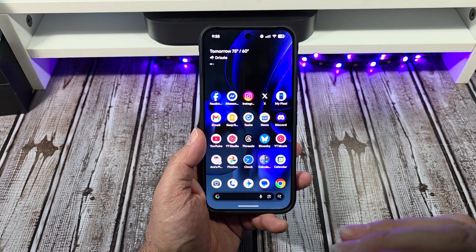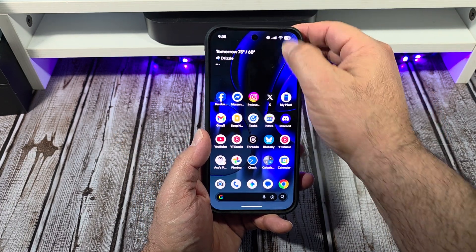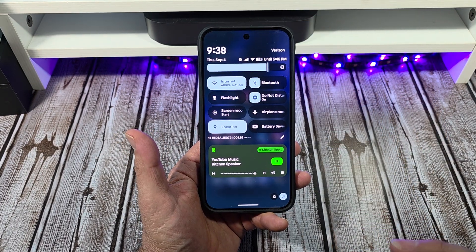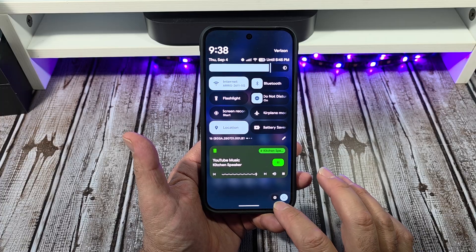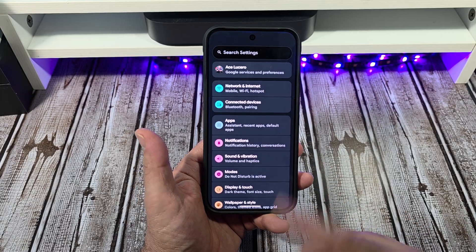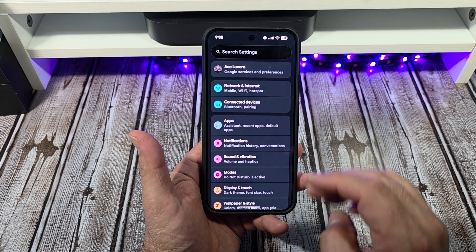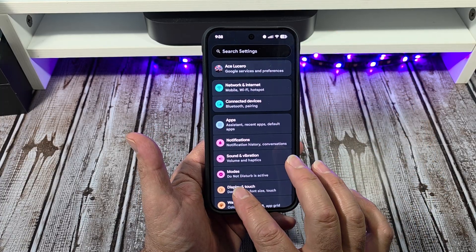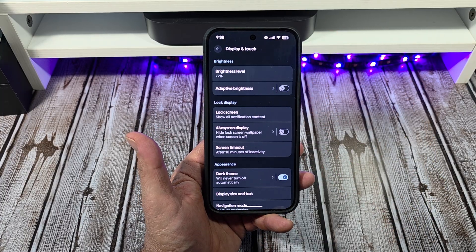Hey, how's it going everybody? I want to show you some important display settings on your Pixel 10 Pro XL. Come over here to your settings, scroll down to Display and Touch, and tap right there.